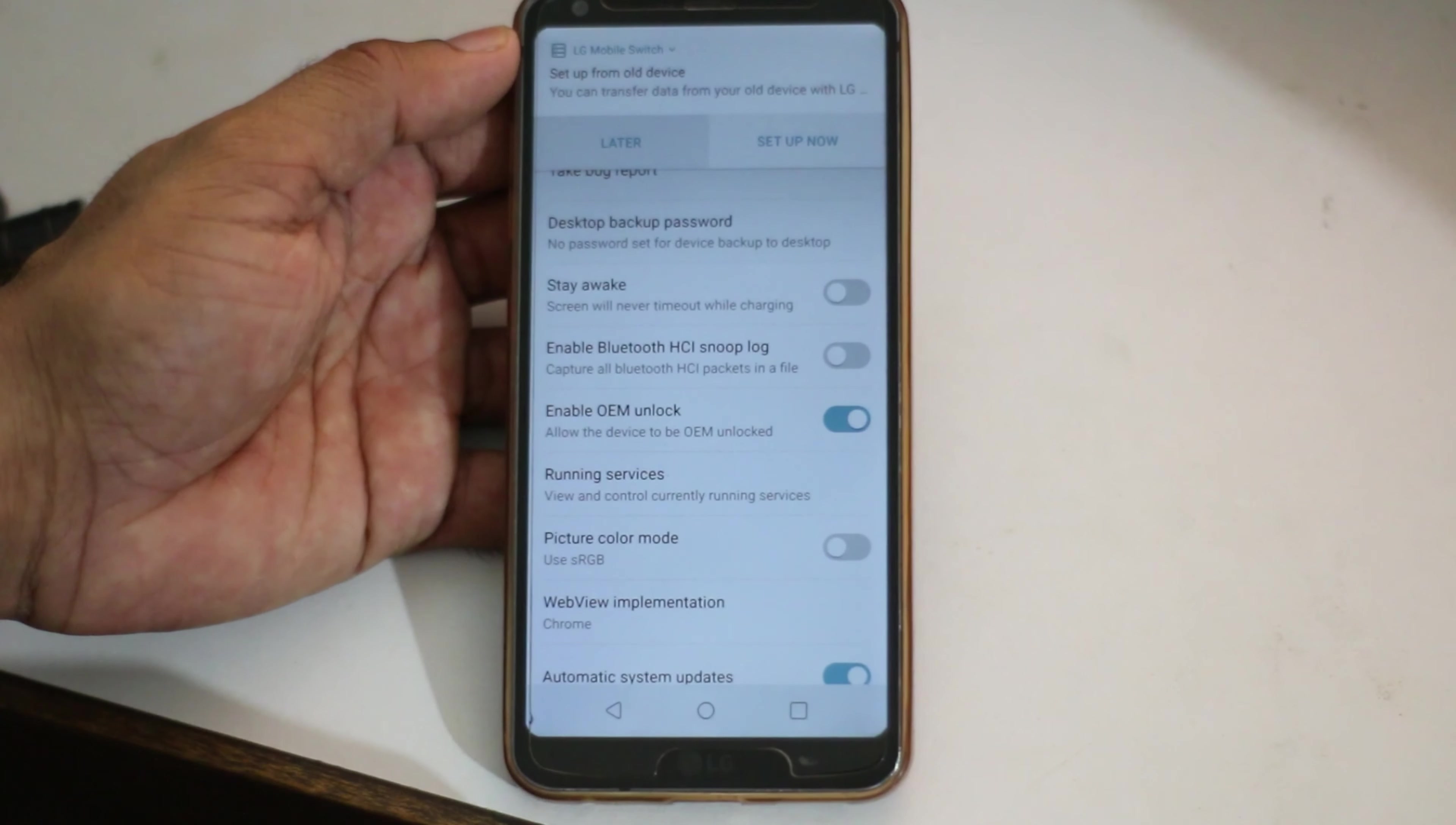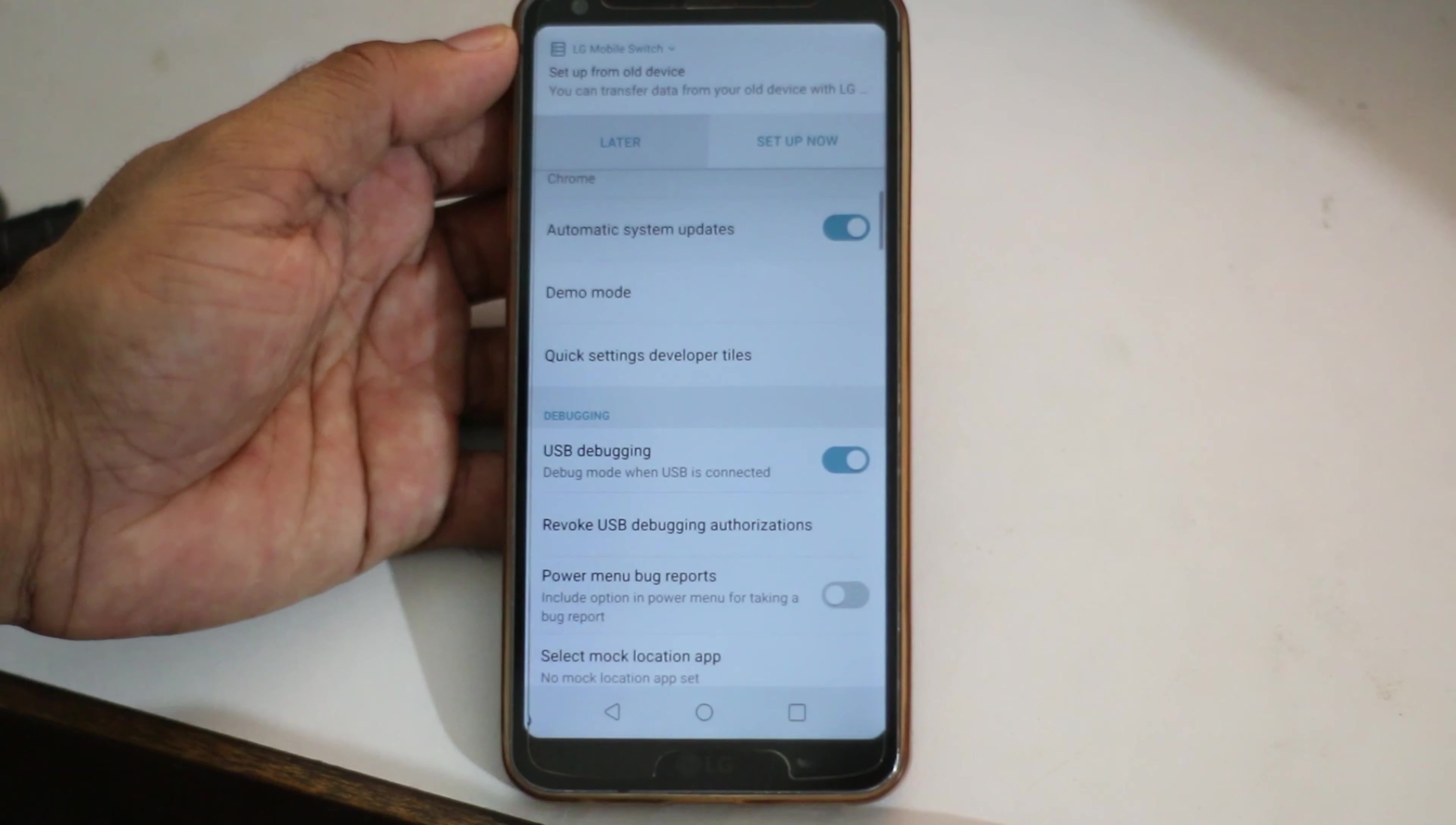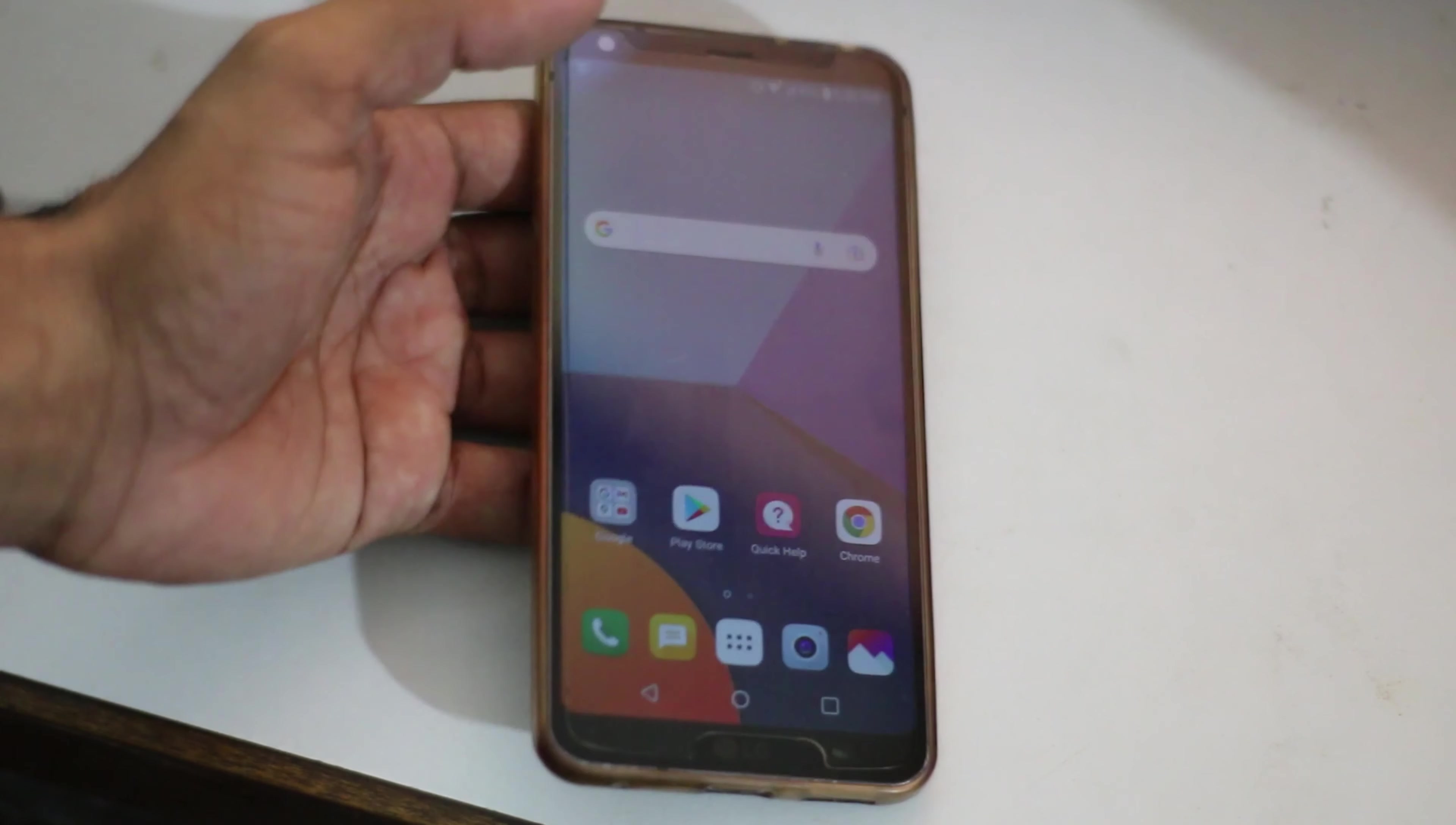You have to click OEM Unlock, enable OEM Unlock, and click Yes. Then you have to go down and enable USB Debugging as well. After these two, you can minimize your settings and go to the home screen.